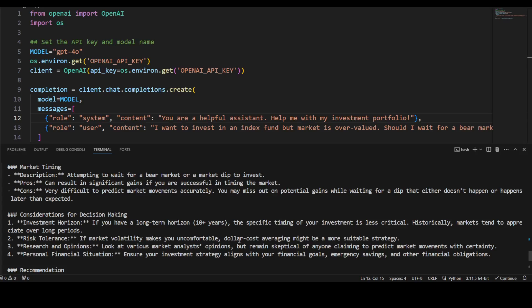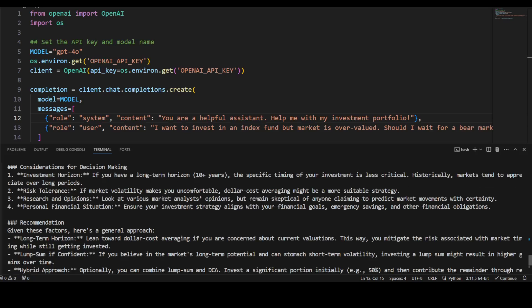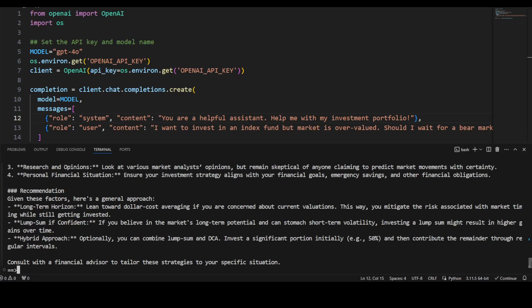That is true. And then it is talking about consideration for decision making. If you have a long time horizon, 10 plus years, the specific timing of your investment is less critical. Risk tolerance: that is very nice. If market volatility makes you uncomfortable, dollar cost averaging is good. Research and opinion, that is nice. And then personal financial situation.